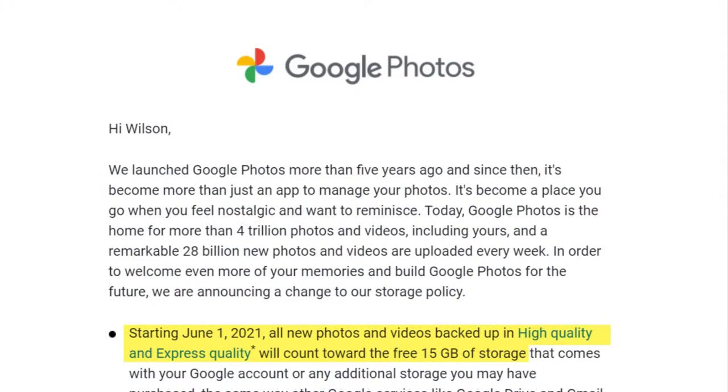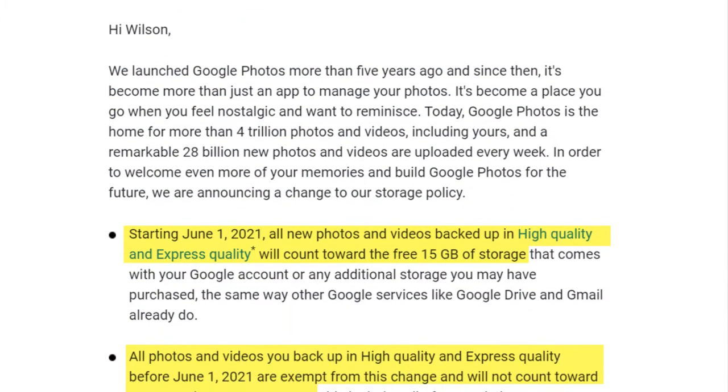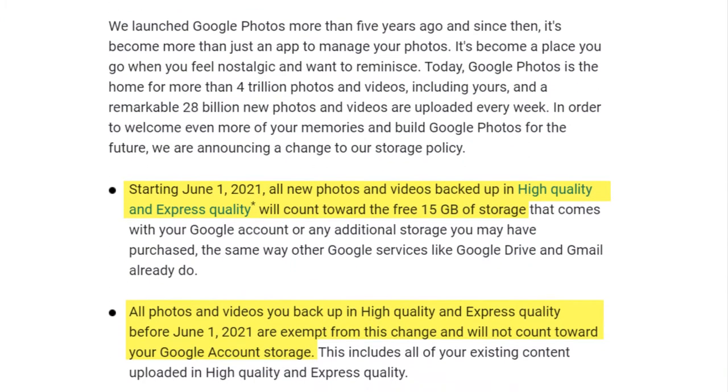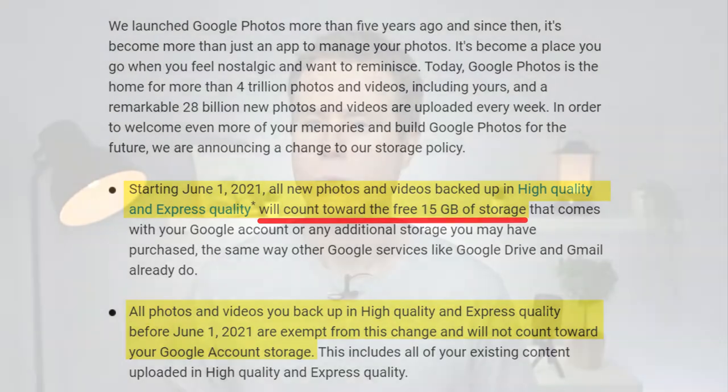You see Google have announced that after June 1st 2021 all photos and videos regardless of whether you choose original or high quality will count towards your 15GB free storage quota.